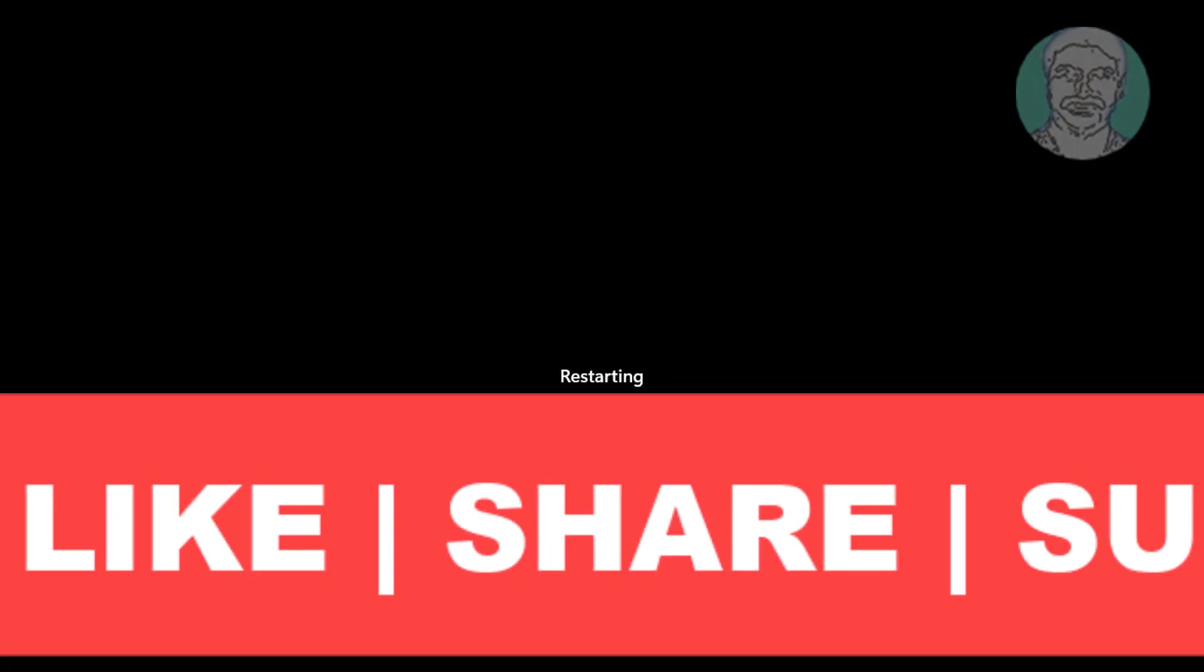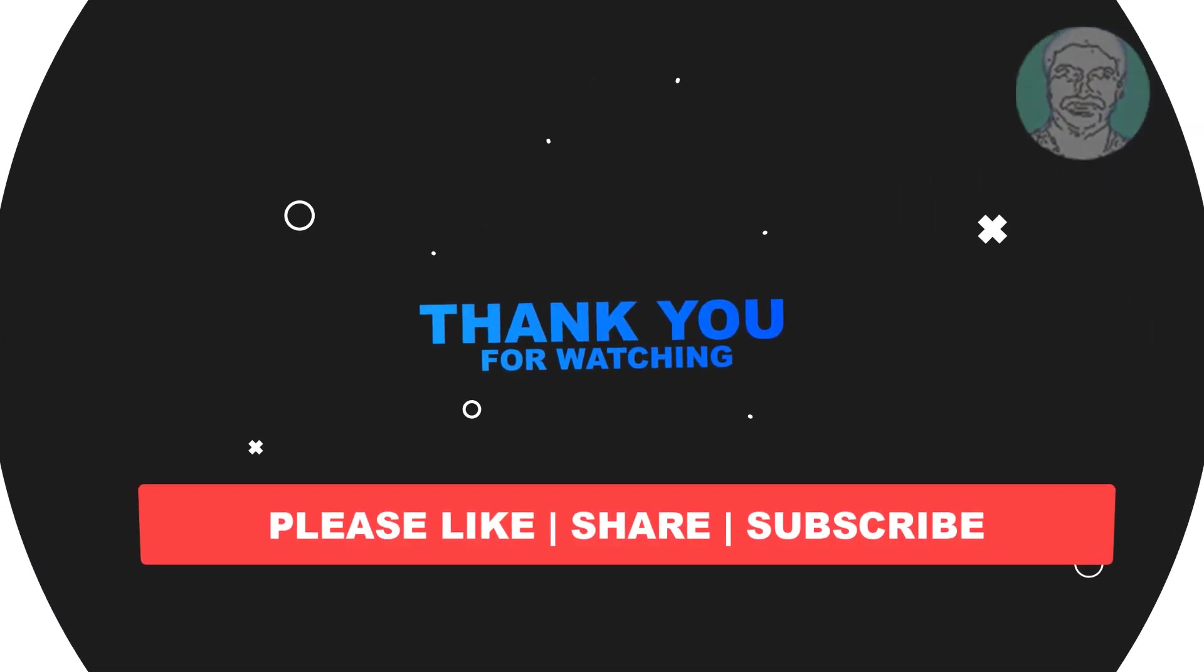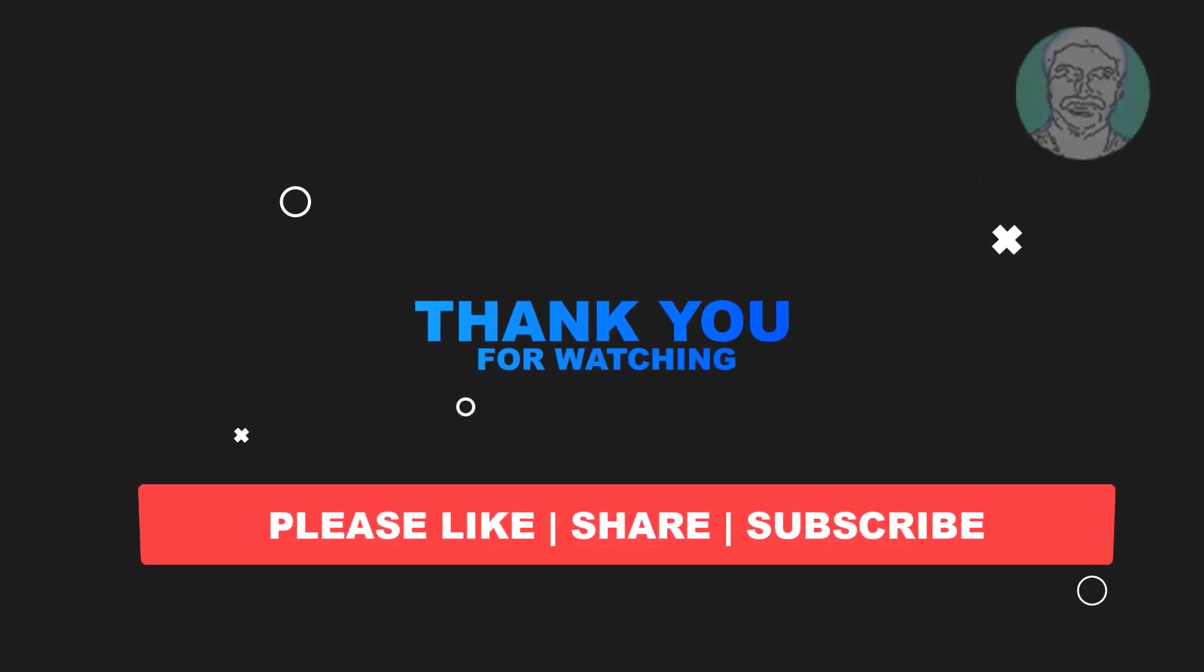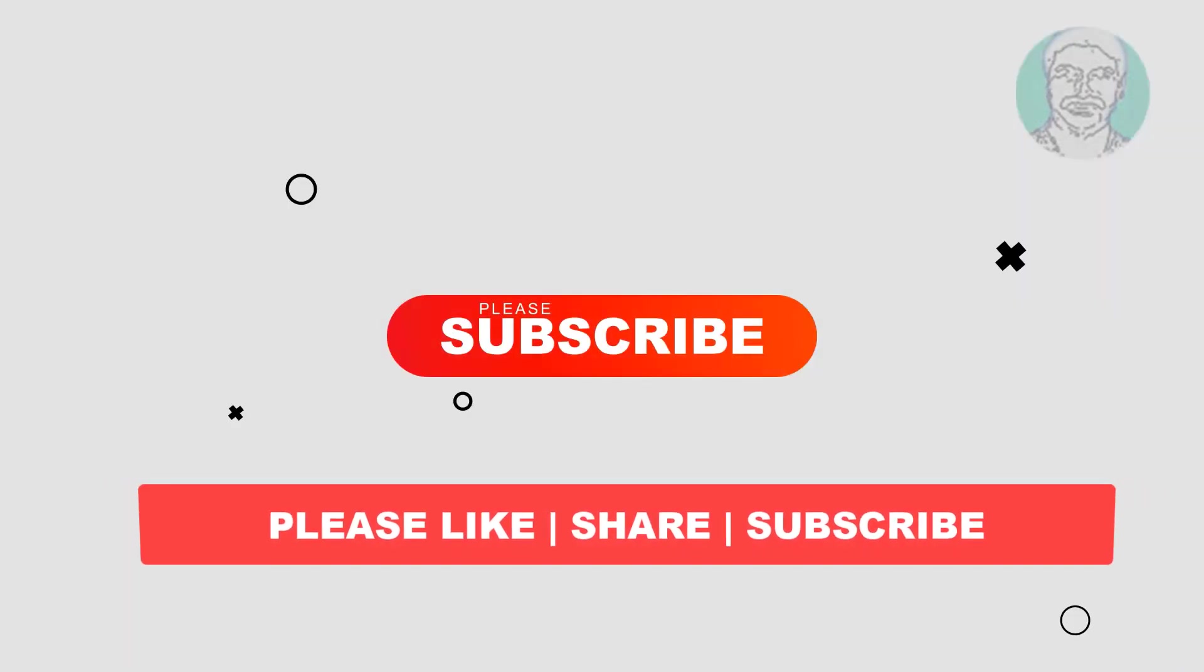I hope this video tutorial helps you. Please like, share and don't forget to subscribe to my channel. Thank you very much, see you next video.